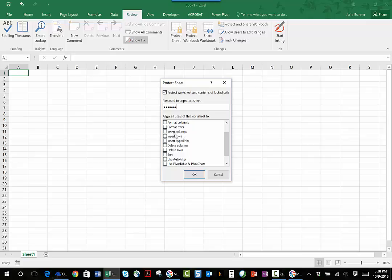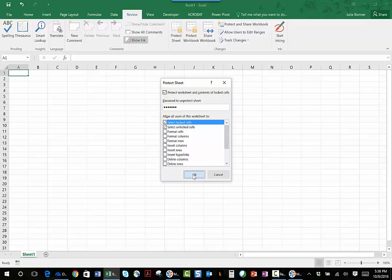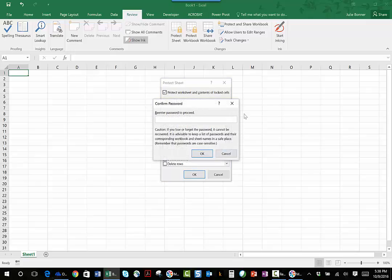But I'm choosing not to let them do that, so as long as I do not check some of these other boxes they will not be allowed to do any of these things. When I click OK it will ask me to confirm my password, and I click OK.